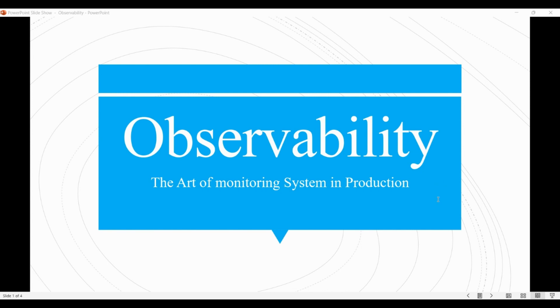Observability is important because it allows software engineers to identify and troubleshoot issues more quickly and effectively, as well as gain insight into how the system is performing and how it can be improved.